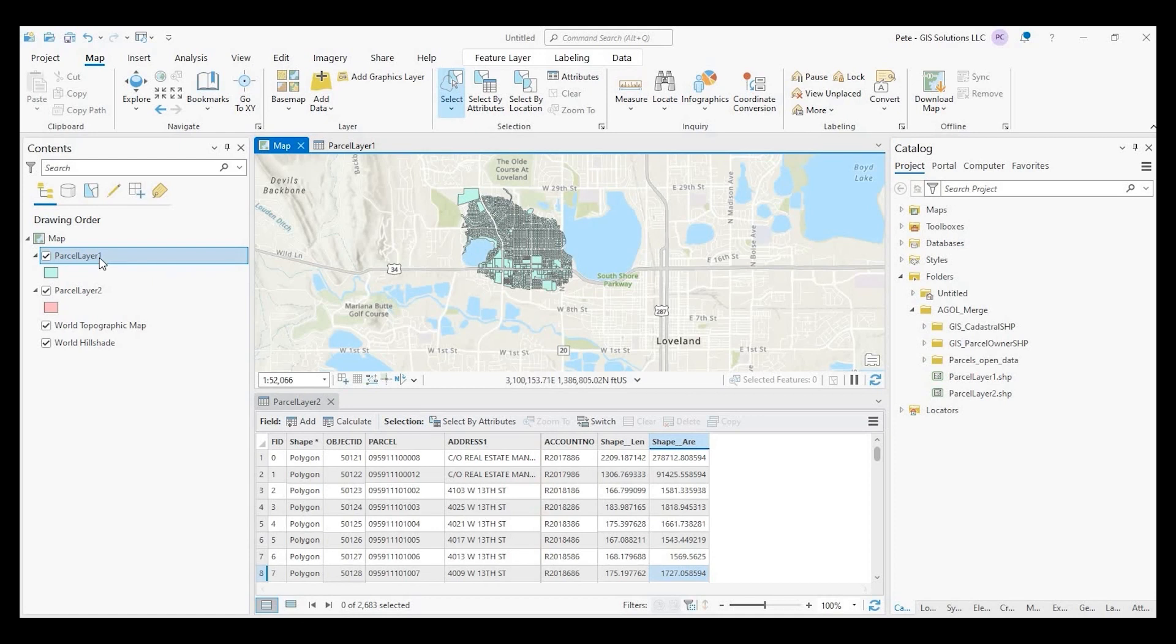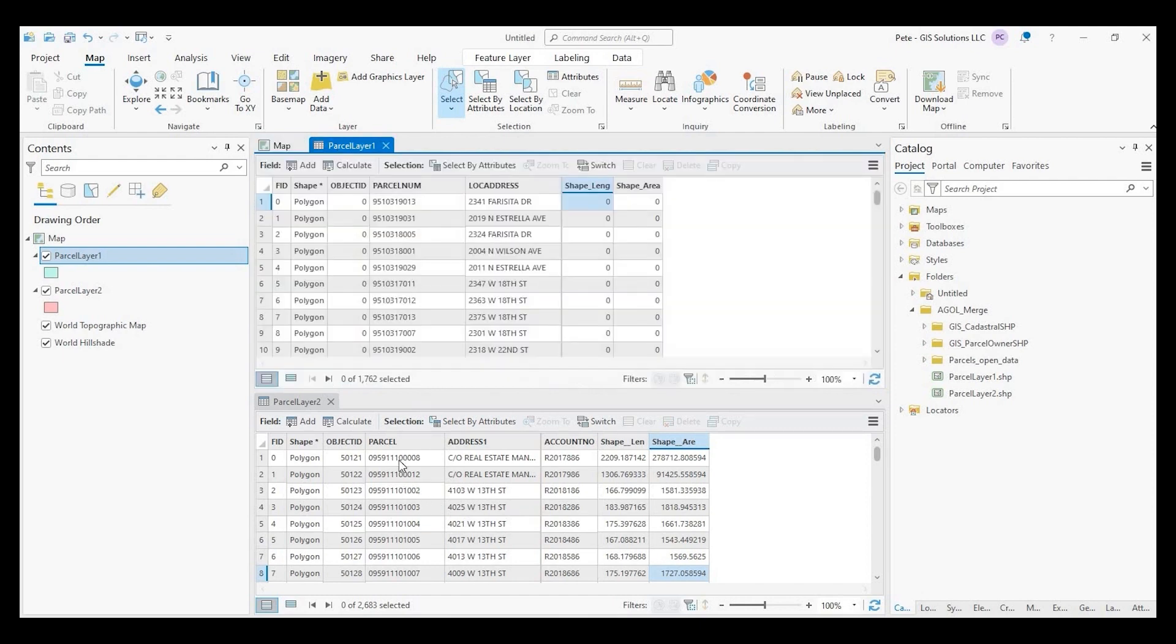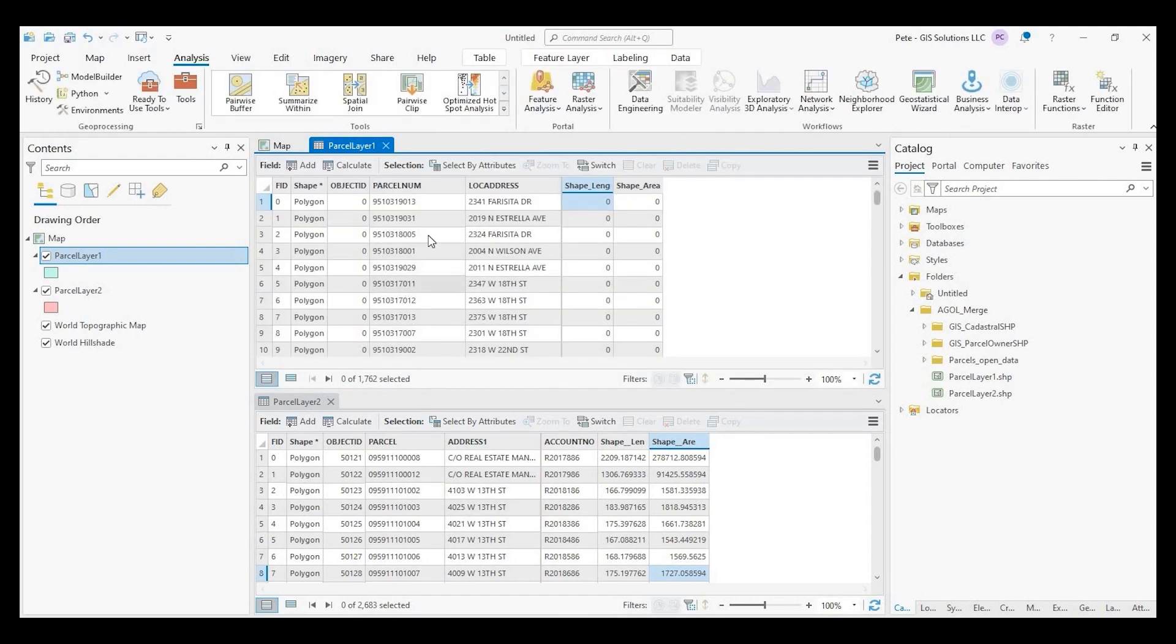Okay guys, so let's get started. So I have two parcel layers and what I want to do is to merge the two layers into one layer and merge the data in the fields for both data sets.